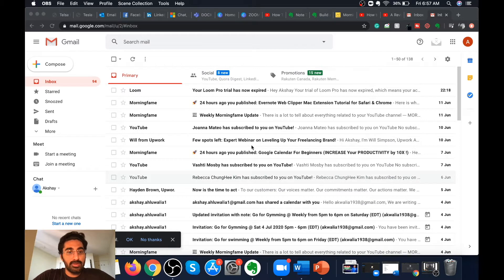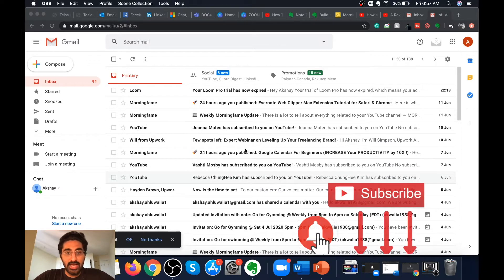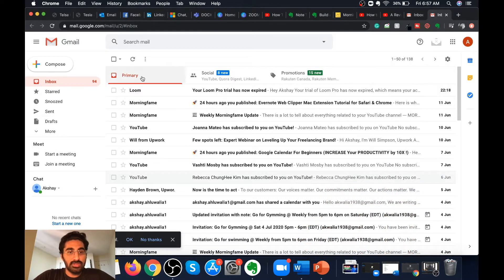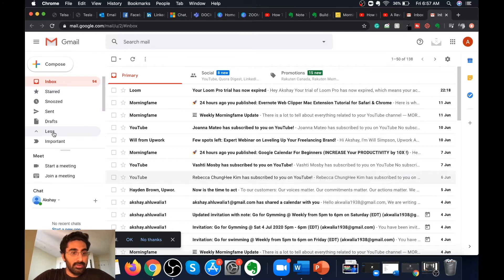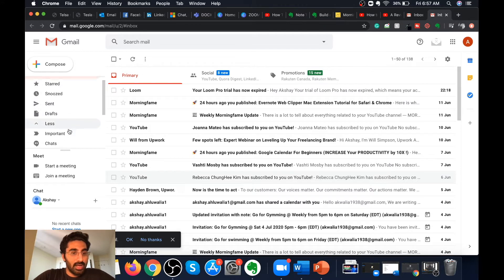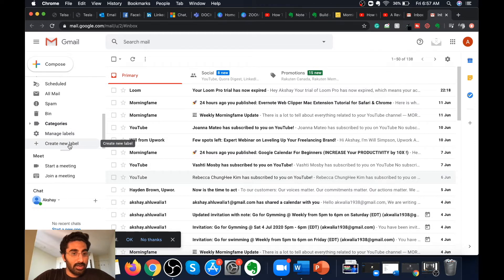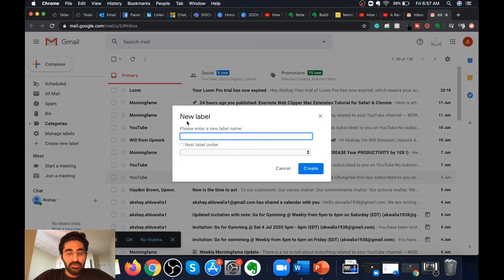For creating a new label you have to log in to your Gmail dashboard — as I have already logged in here. Once you log in, this is the default view on your Gmail dashboard. To create a label, go to the left hand side and click on 'More,' and once you click on 'More' a number of different options will appear. Scroll down till you find the 'Create new label' option.